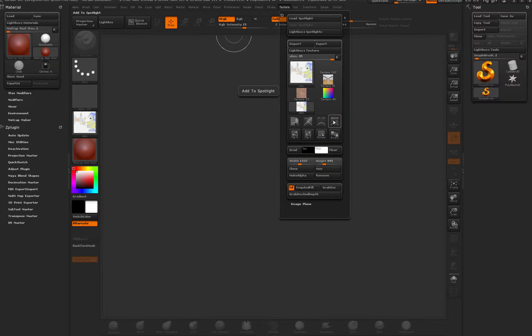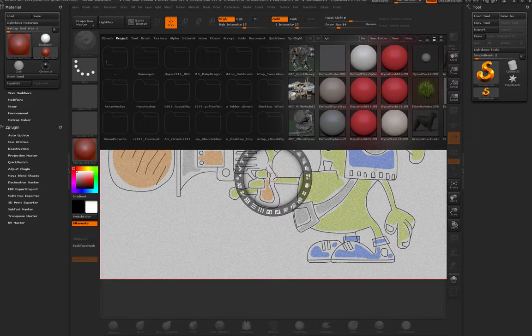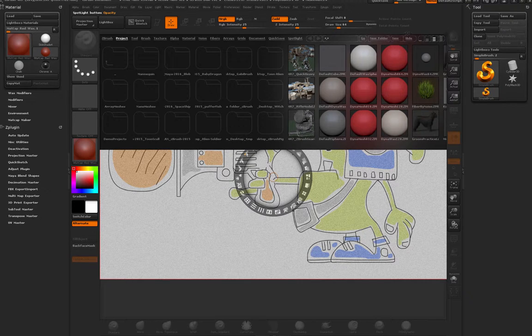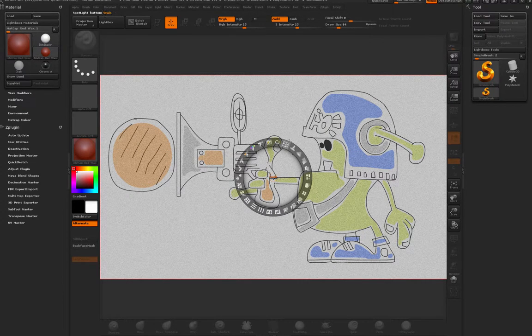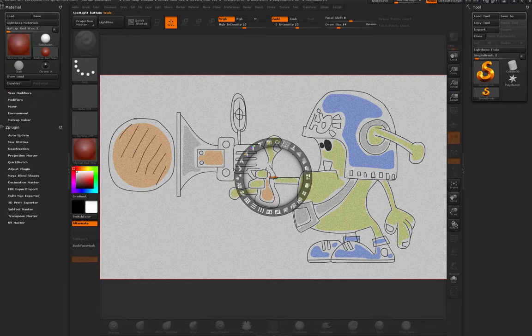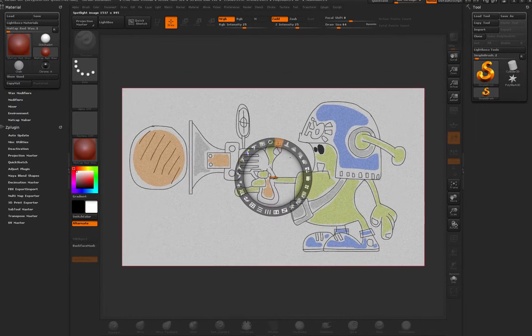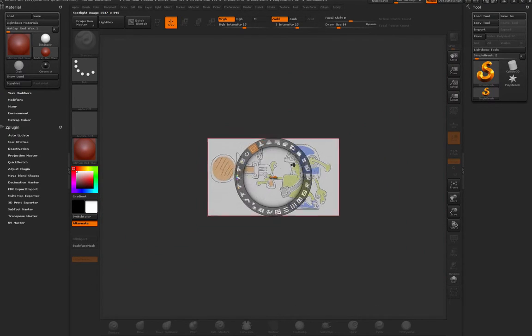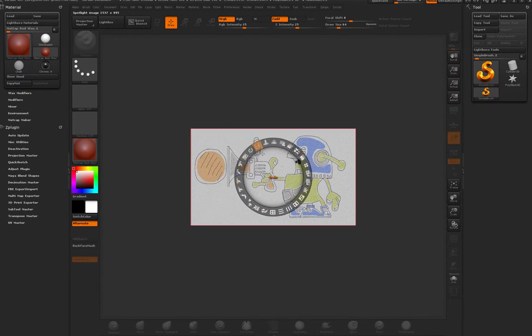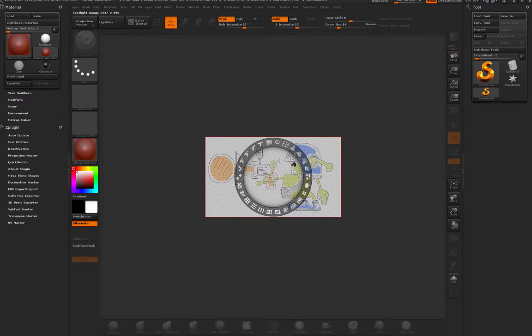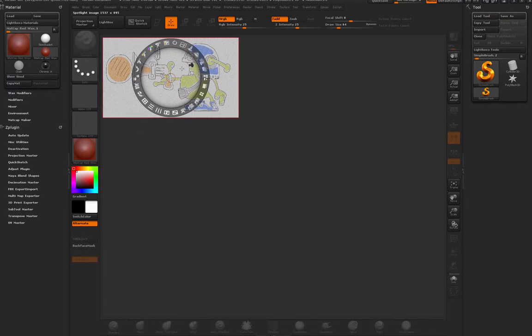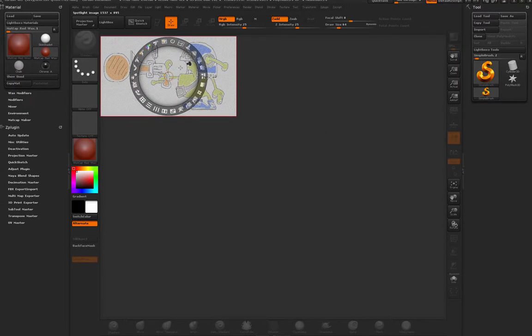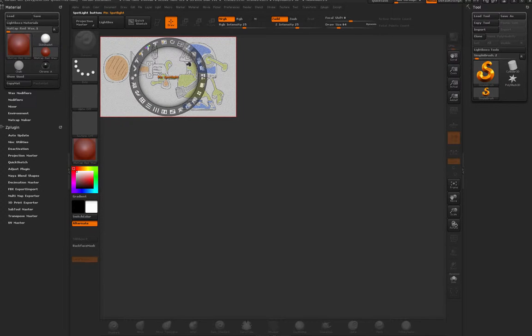Once you do that, you'll see the huge image show up on your screen. You can hide everything else, and then using this button right here you can scale it up and down, maybe something like this. You can simply click and drag to place it in the corner, and once you're happy with the size, you can click this button right next to it called Pin Spotlight.